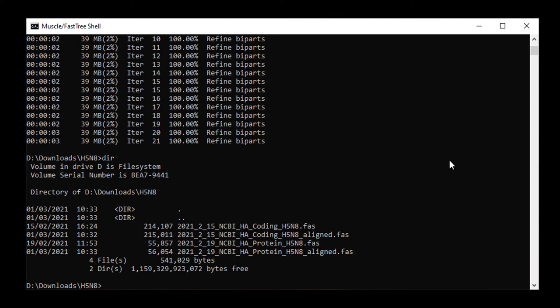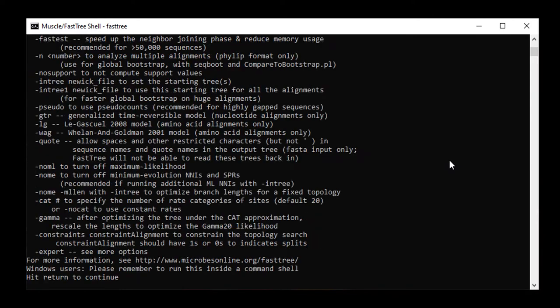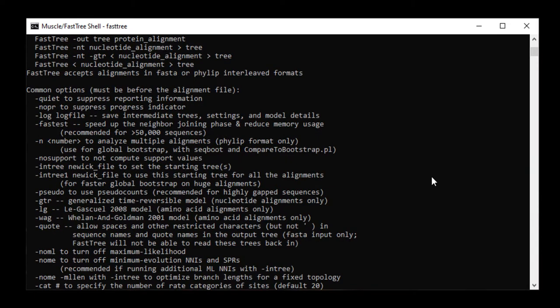If you type FastTree on its own, then it shows you the possible command lines that you can use with the program. So examples are -gamma to have the gamma correction for sites. Another example is the model types -GTR for nucleotide and -WAG and -LG for protein.